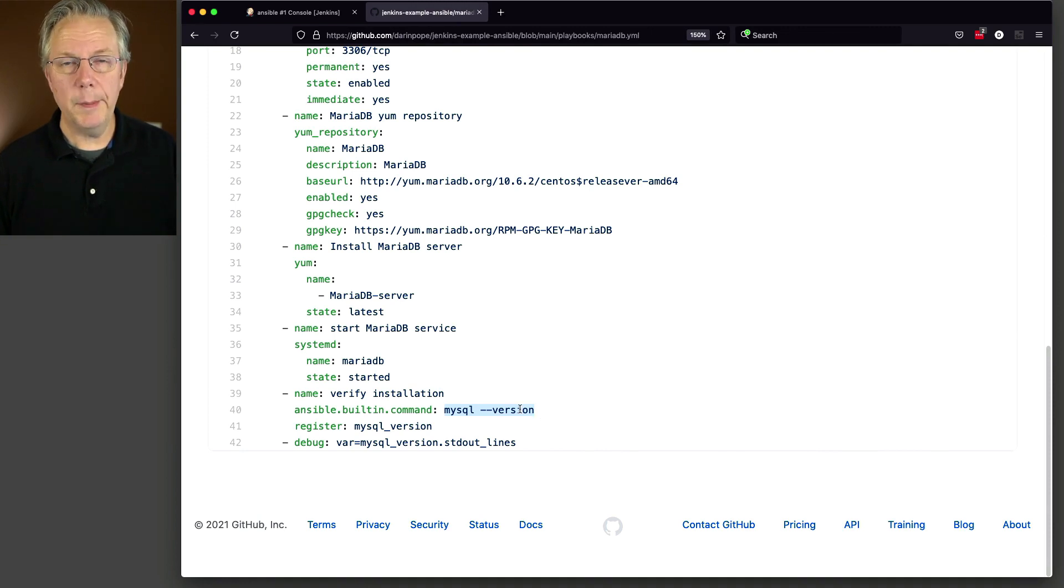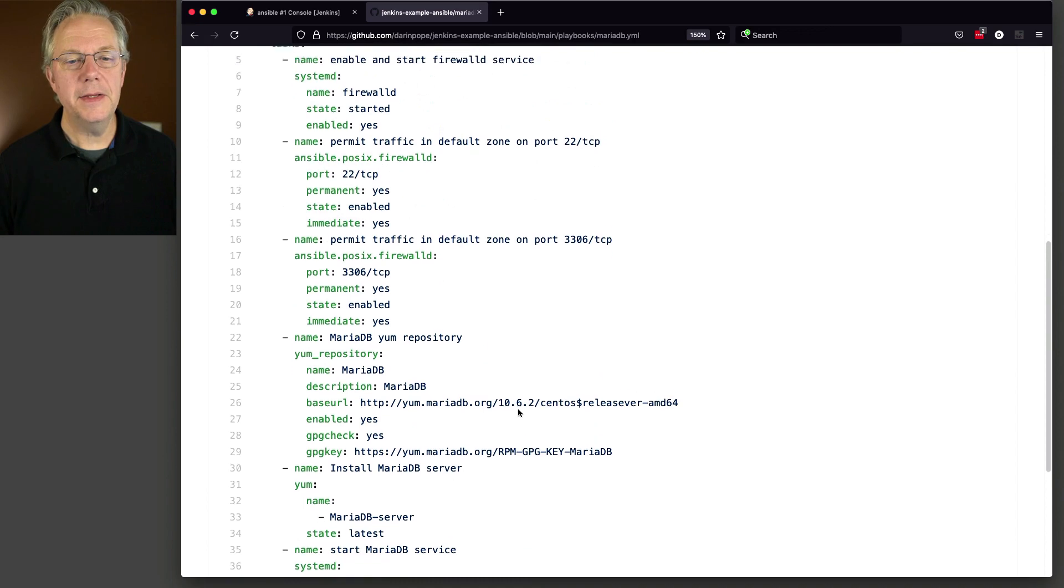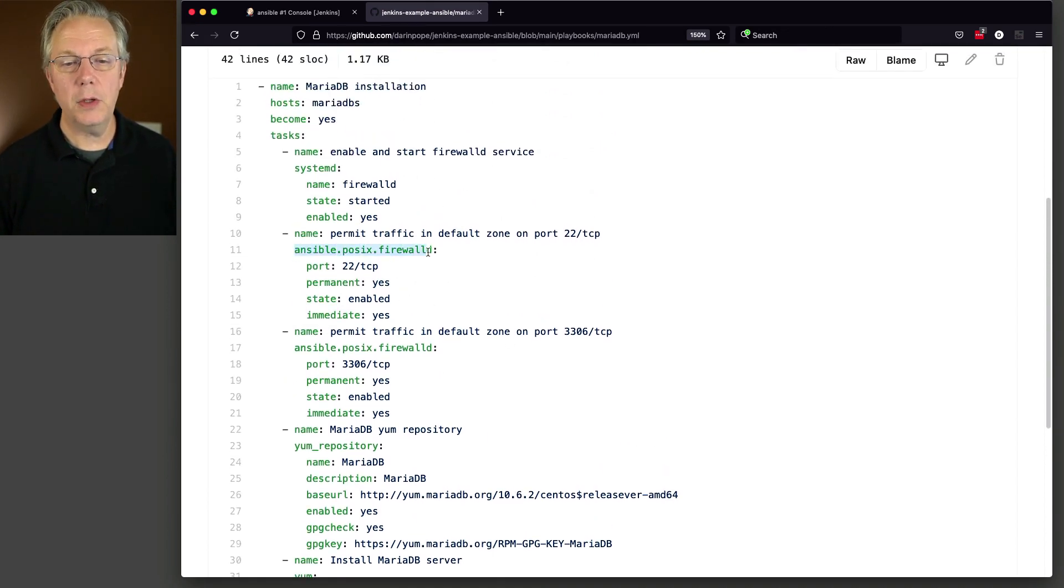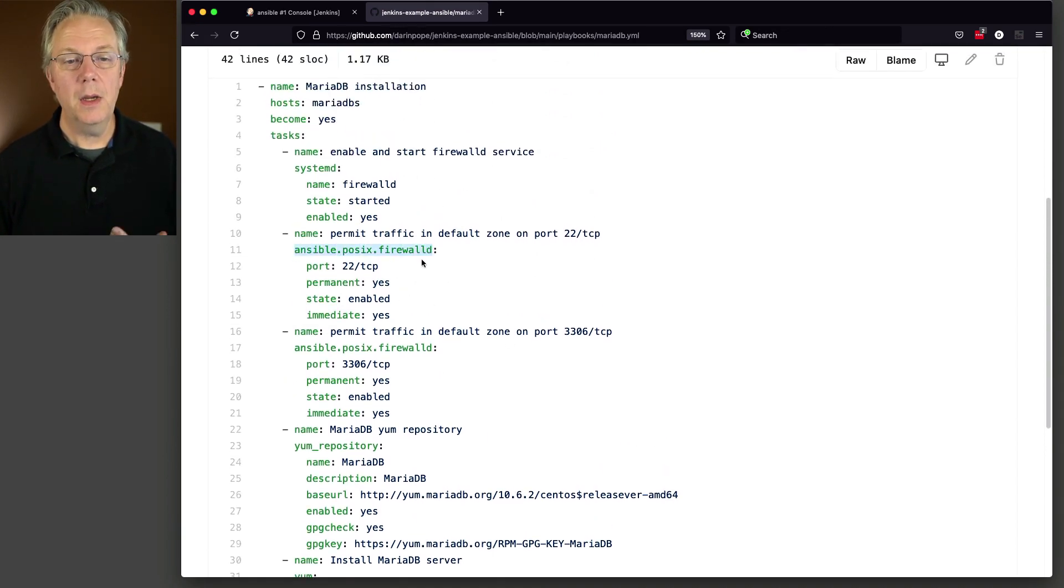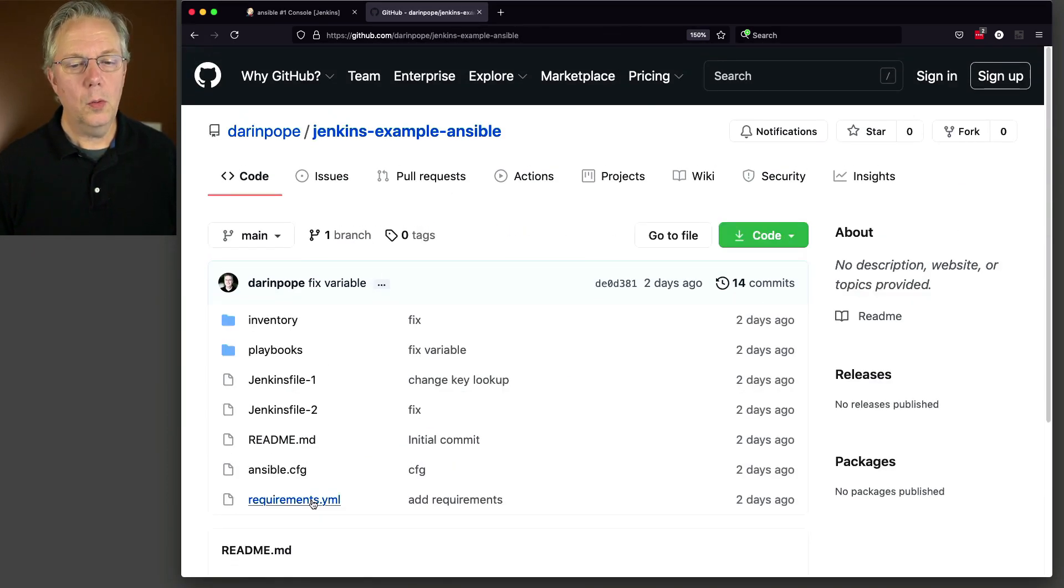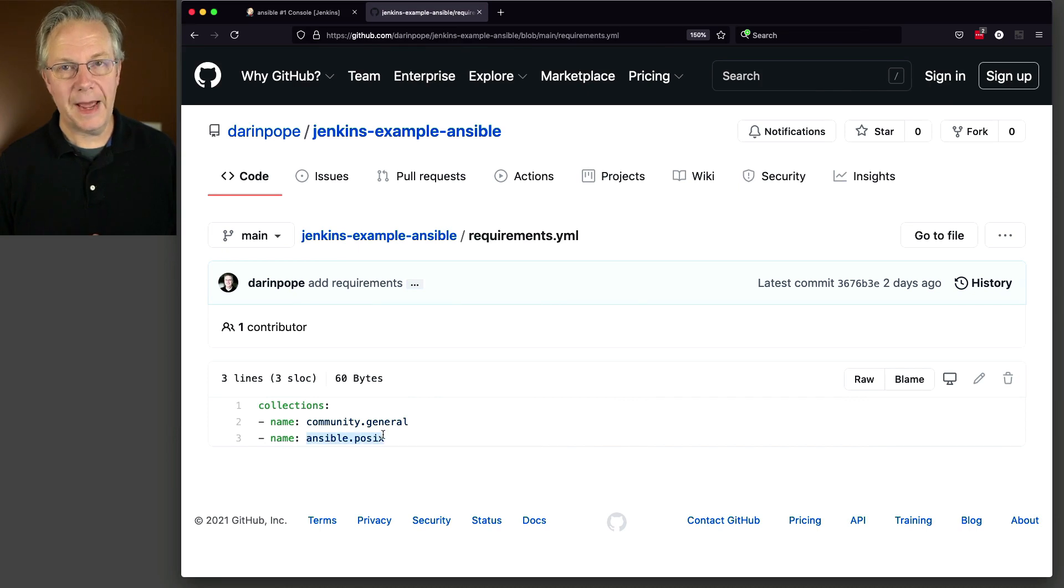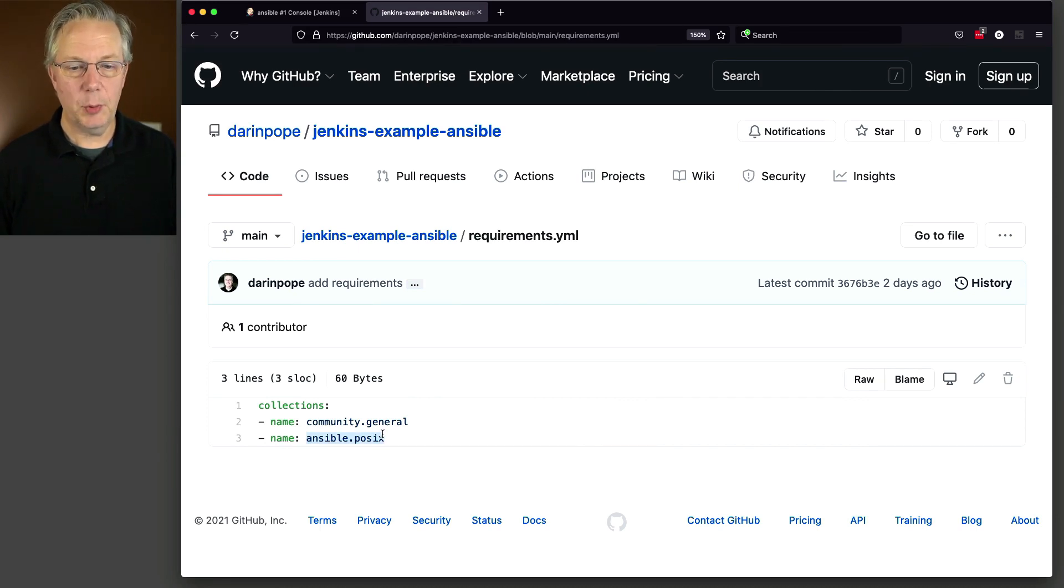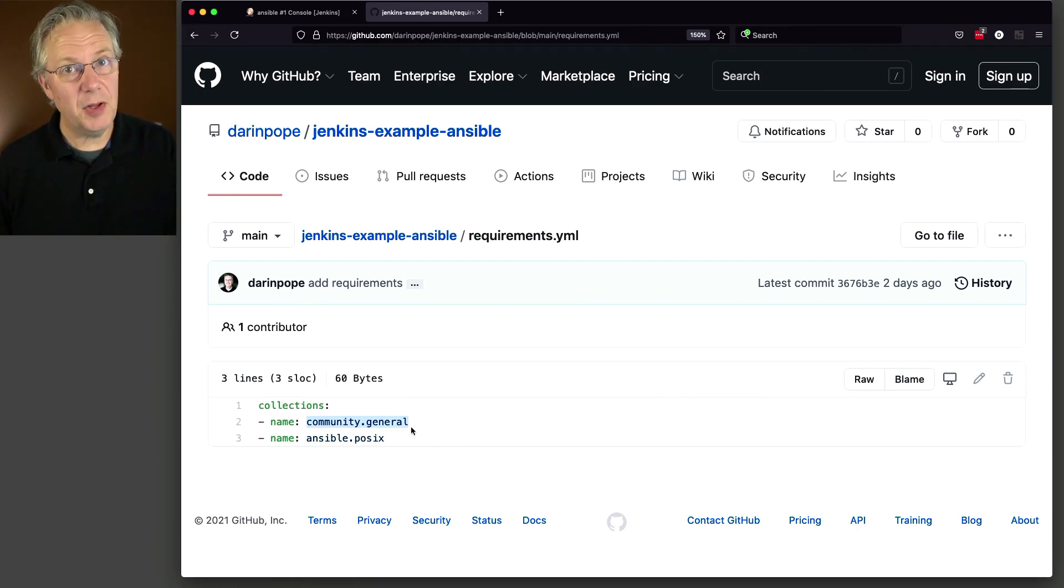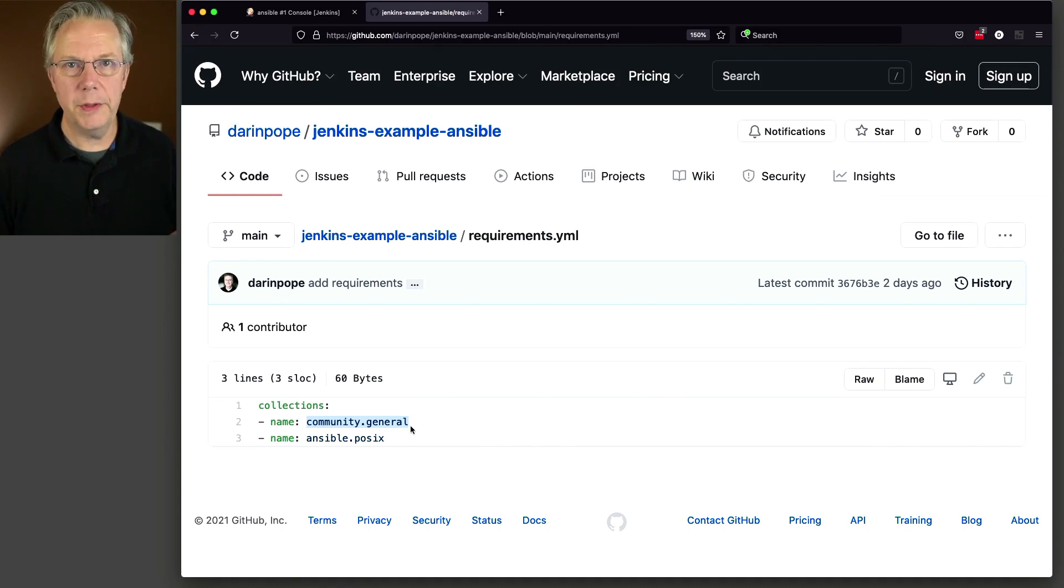Do you remember that we were going to be running Ansible Galaxy? The reason why is due to these commands right here, Ansible POSIX firewalld. In our requirements YAML, we are bringing in the collection that is used in order to access firewalld, which is Ansible POSIX. We also brought in the community general collection for a couple of other commands that aren't specifically being used in this playbook, but I brought them in just for general usage purposes.